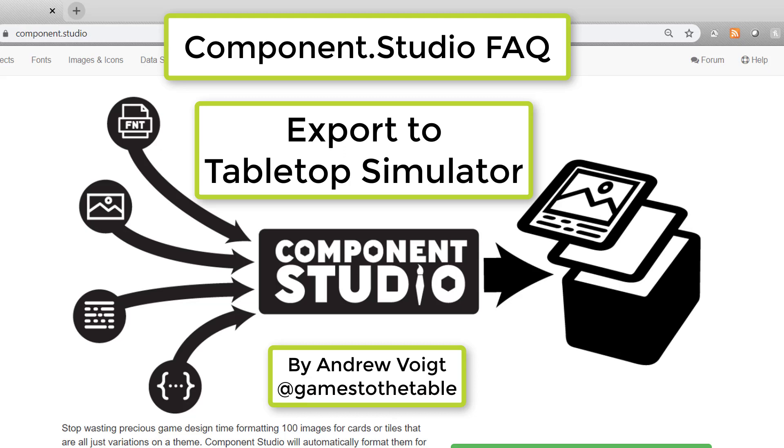Hello and welcome to another session of my Component Studio FAQ. I'm Andrew Voigt and today I'm going to show you how to export your Component Studio designs into Tabletop Simulator.